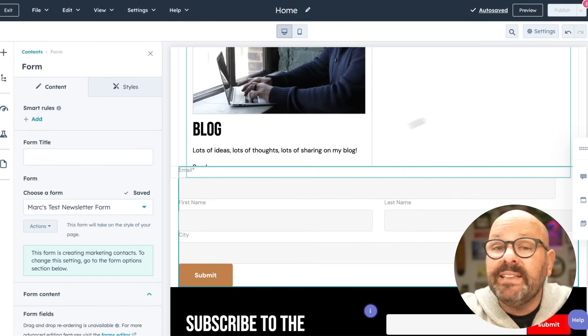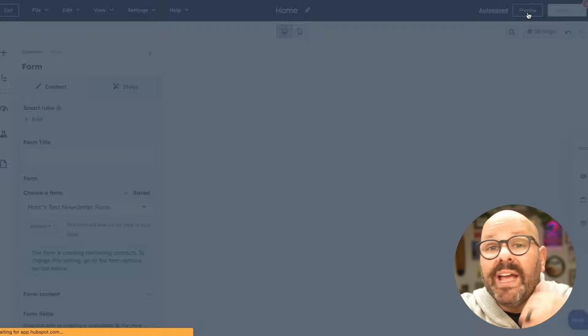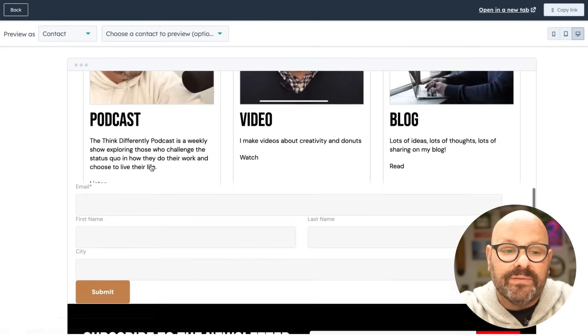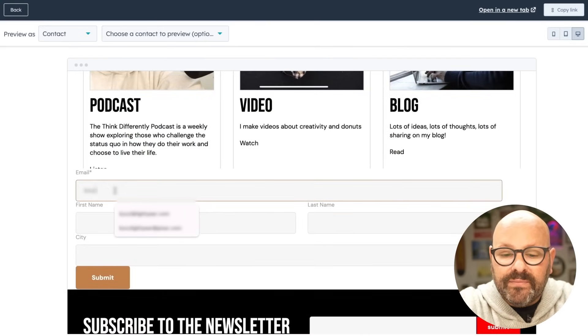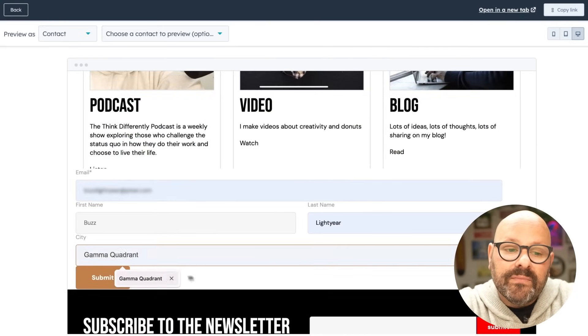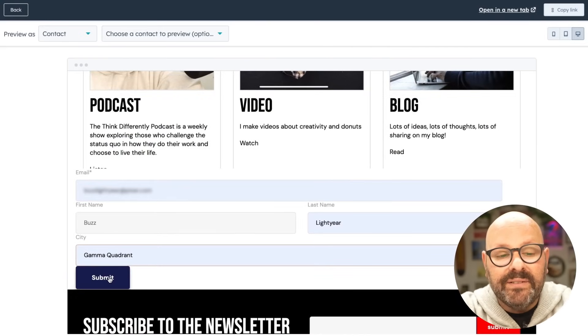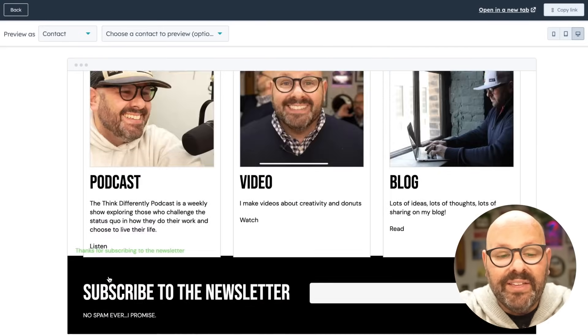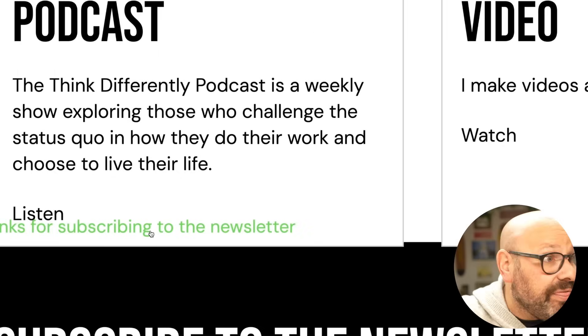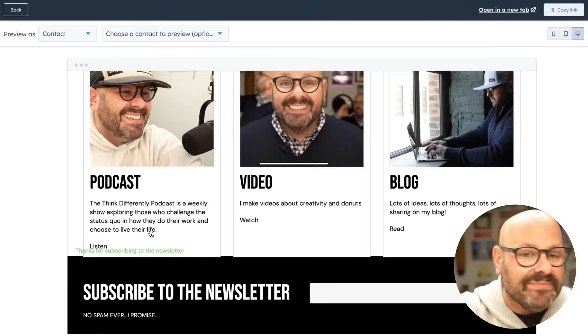I can go ahead and click preview and even fill it out to make sure that it works. I'll go ahead and submit. And there is my success message. Things are looking good. Now that the form is out there collecting leads, where do they go?